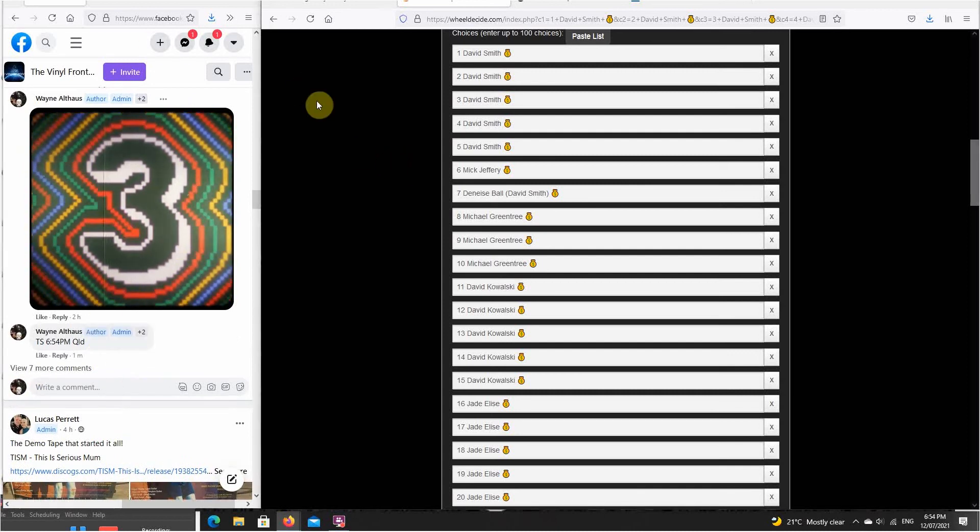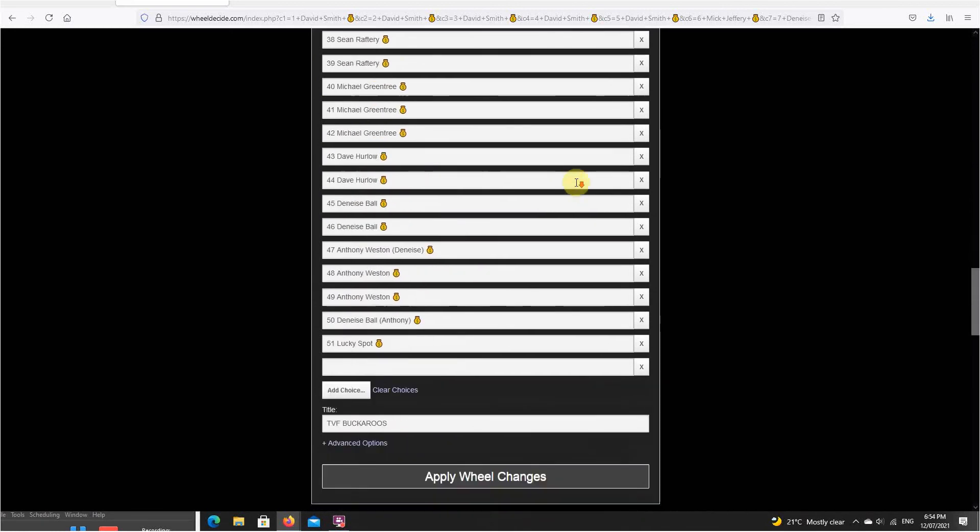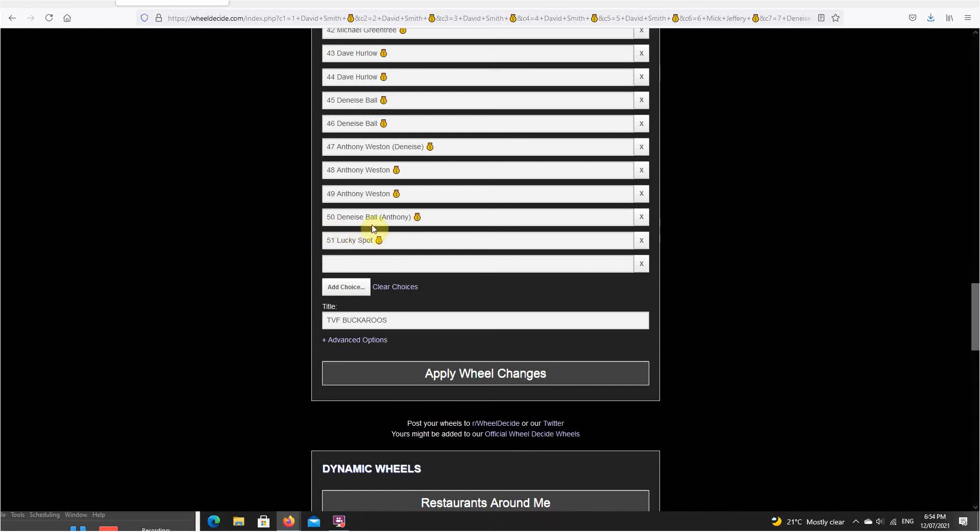Timestamp is in, so we'll come across to the wheel. You can see that I pasted the numbers and names in there, starting with number one which is David. We come all the way down to number 51, but there is 50 spots. Denise being 50, bought by Anthony, and there's our lucky spot.